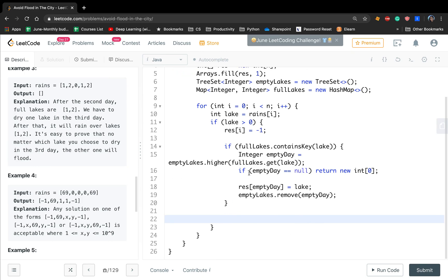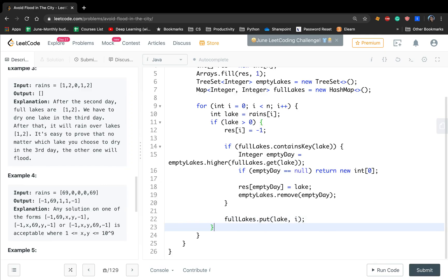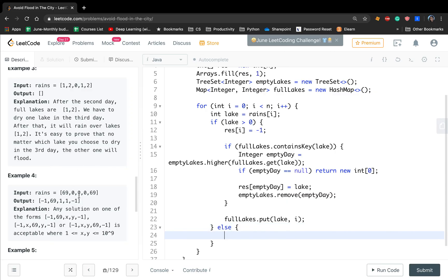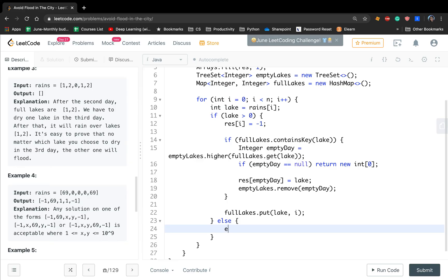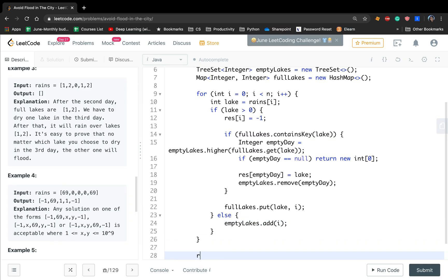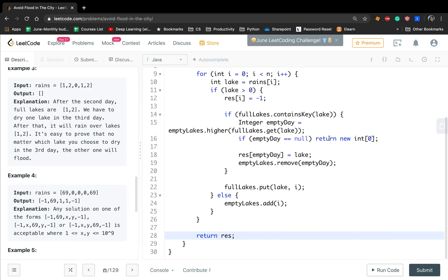Whether it is the second time or the first time we meet this lake, we both need to put or update that lake and its index in the fullLakes map. If the value equals 0, we just add the current index i to the emptyLakes set. At the end, we just return result.